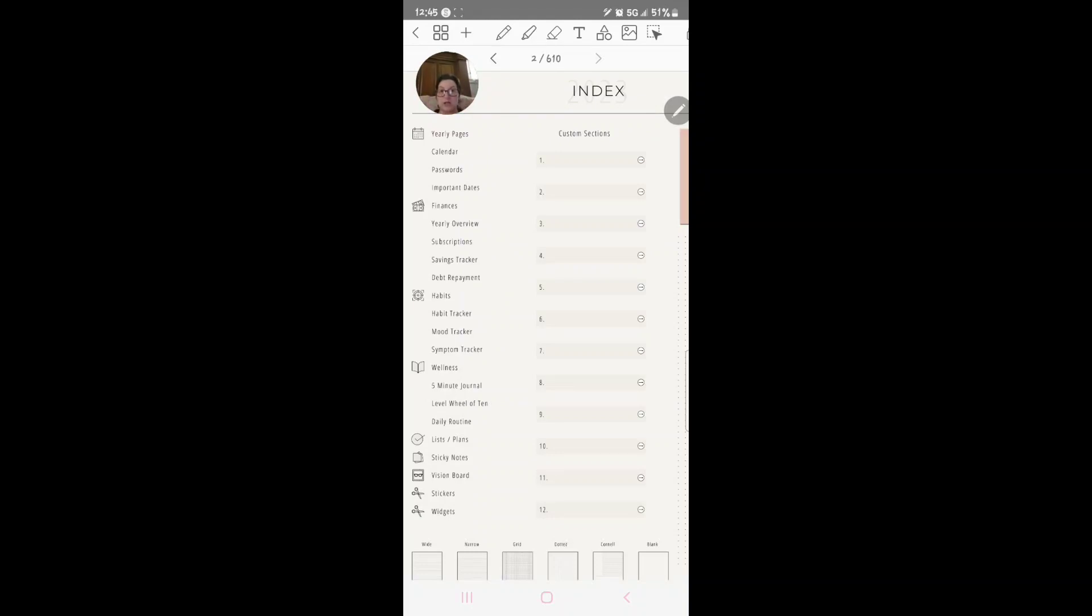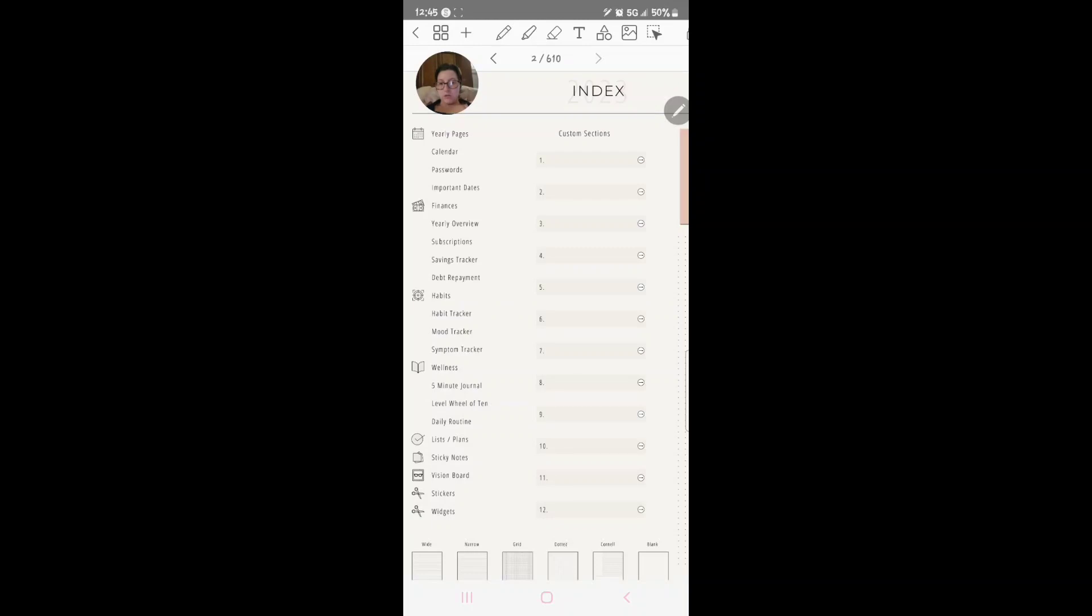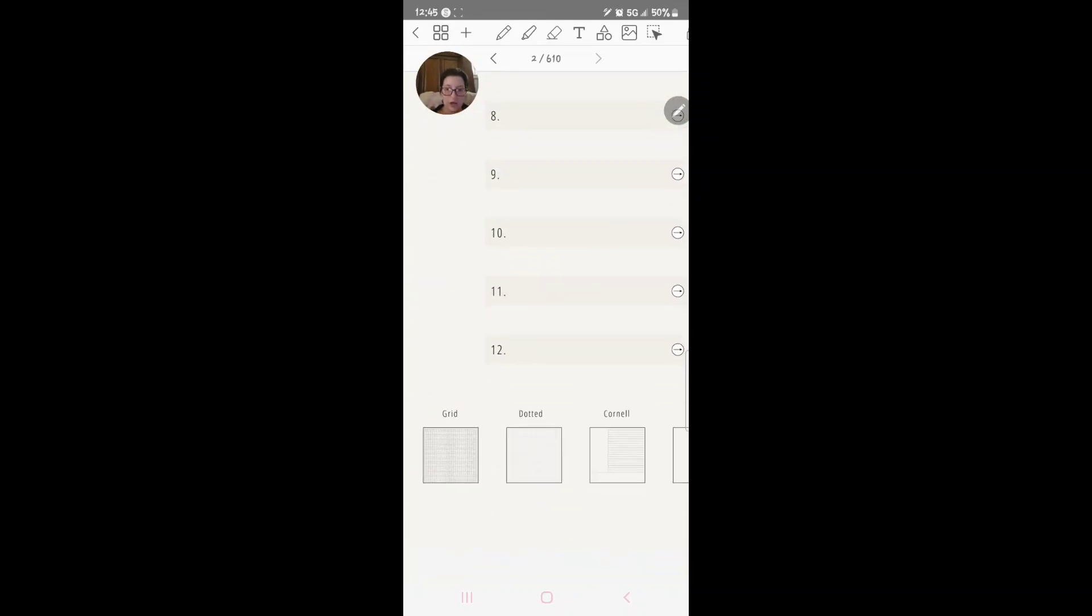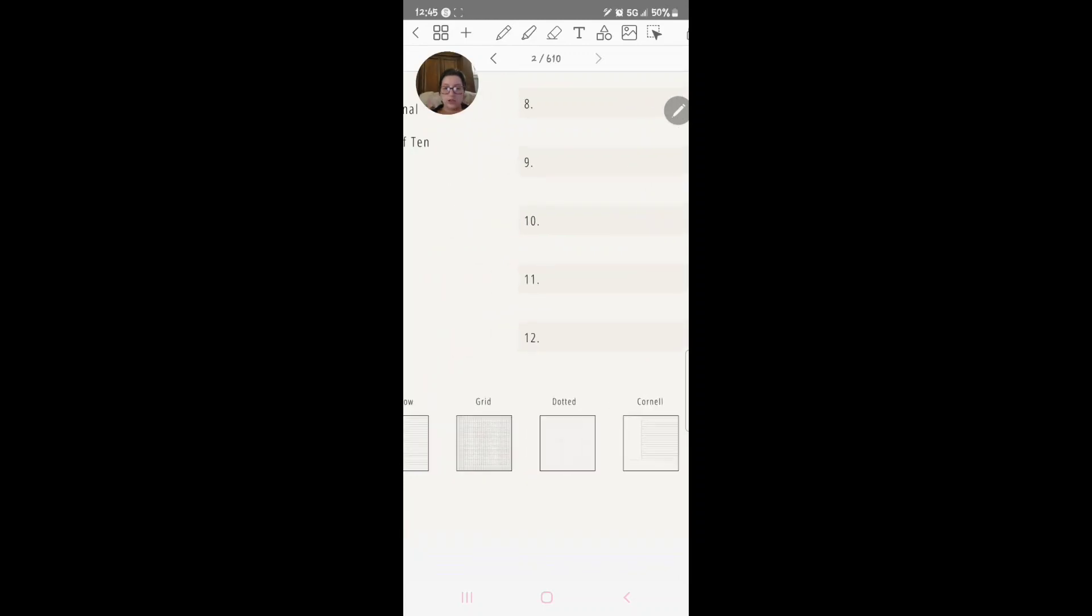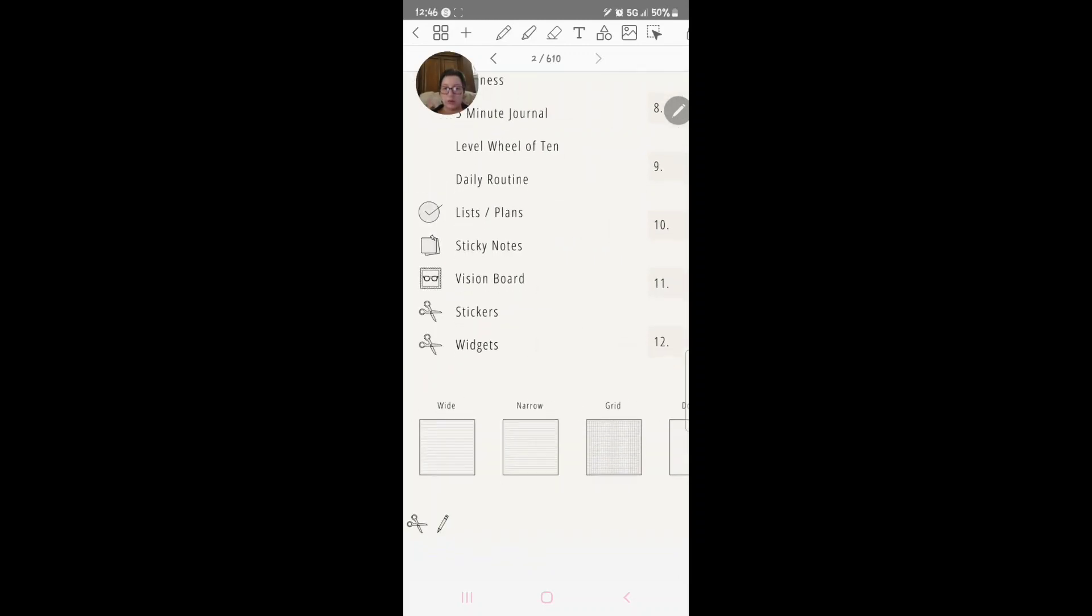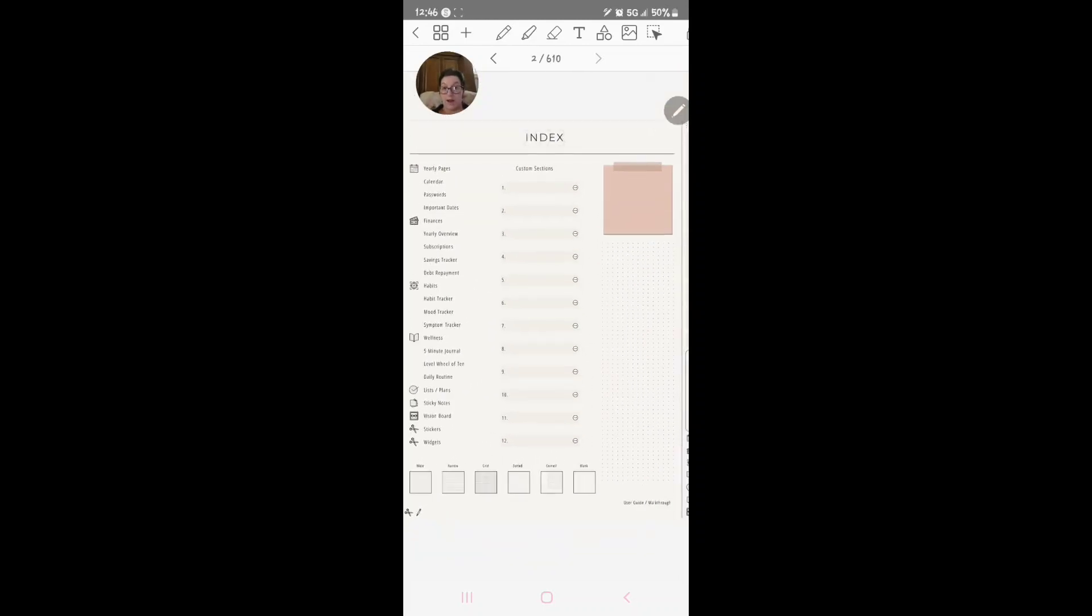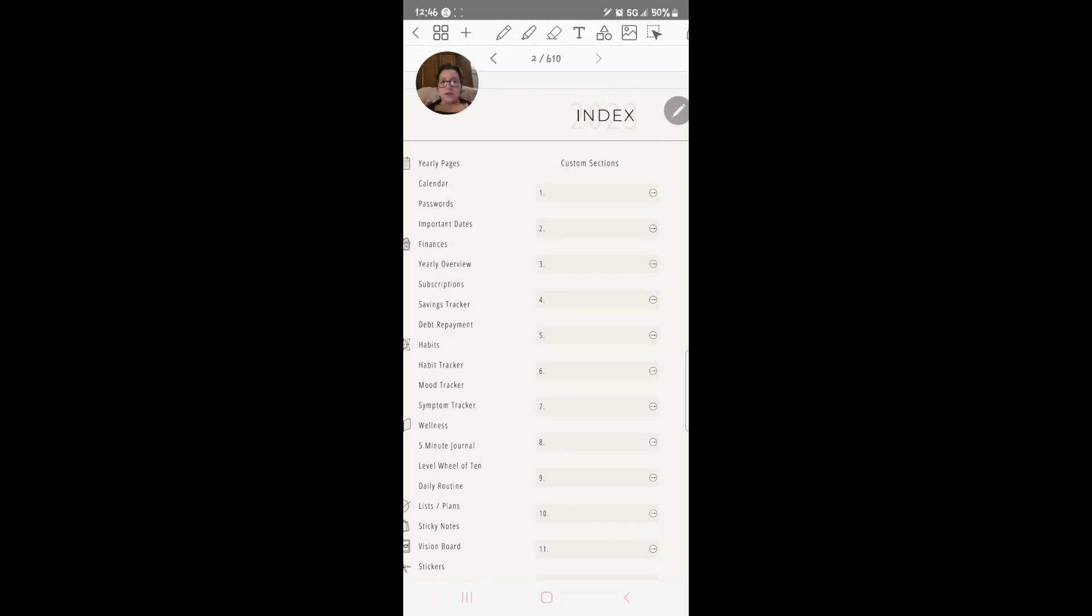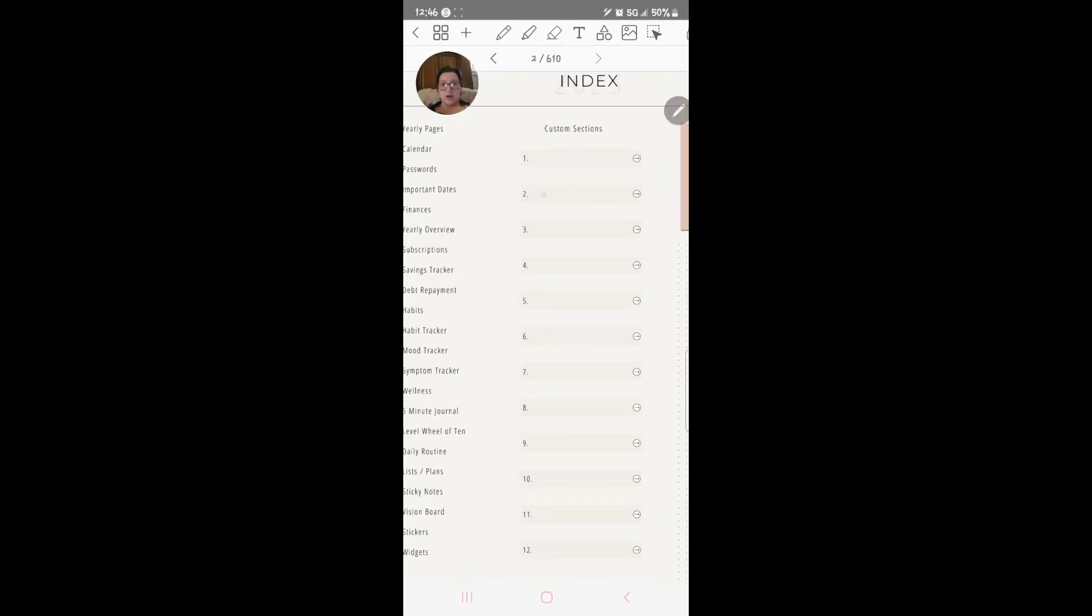So let's get started. Yearly pages here we've got calendar, passwords, important dates, finances, yearly overview, subscription, saving tracker, debt payment, habits, habit tracker, mood tracker, symptom tracker, wellness, five minute journal, level wheel, two of ten daily routine list plans, sticky notes, vision boards, stickers and widgets. And then down below here you will see all the note papers that she has: blank, Cornell, dotted, grid, narrow and wide. Isn't that crazy how much is in this?